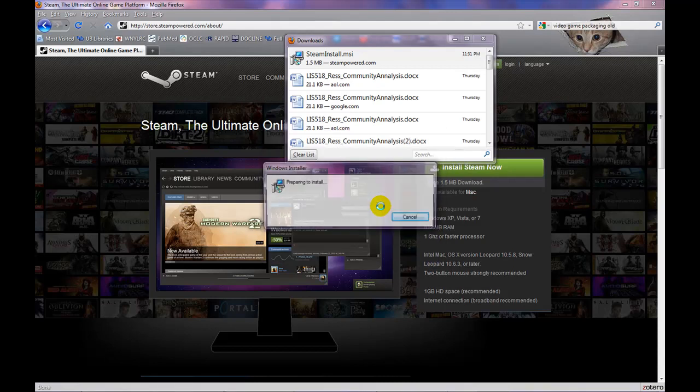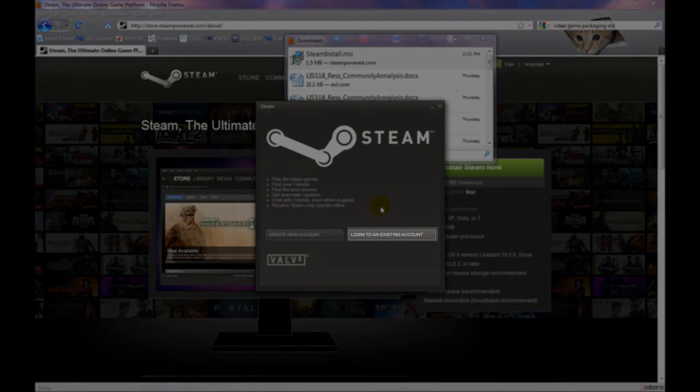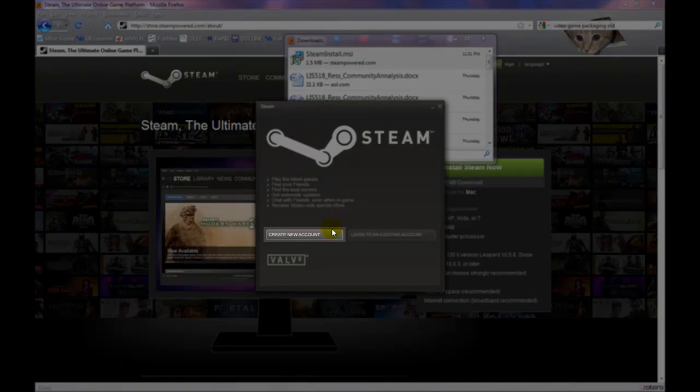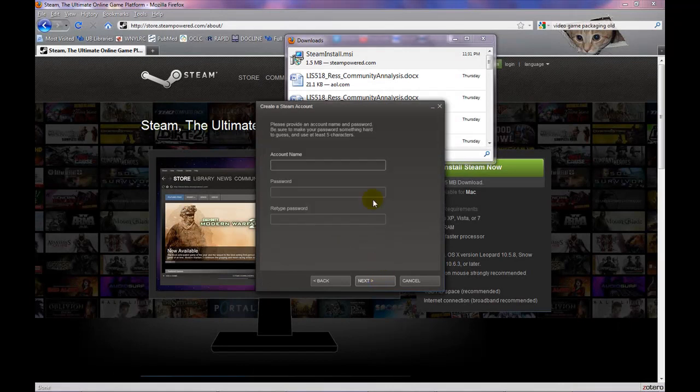Once it is finished click on Run and you will be given the option to import your already existing account or to create a new one. Choose Create New Account and agree to the terms.